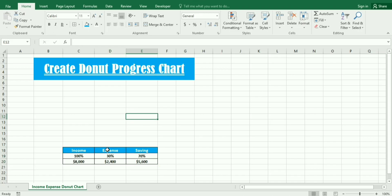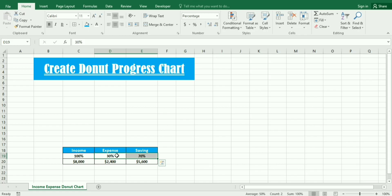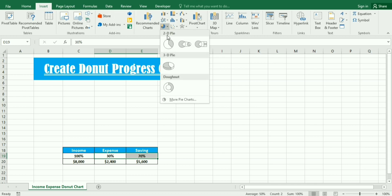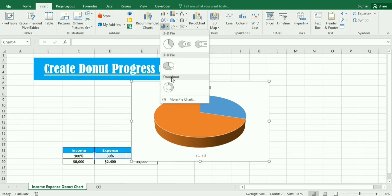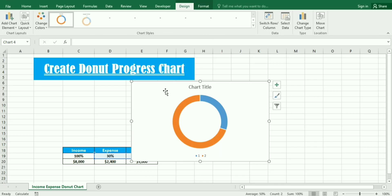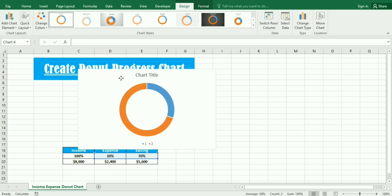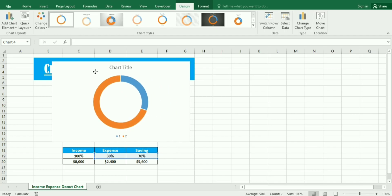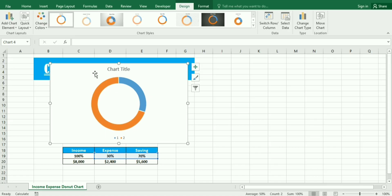Again we make it bold. This is how we have created the data. Then to create the donut chart we select both percentages, go to the insert tab, and in the pie chart you will find the donut chart. Then we need to remove the chart title.